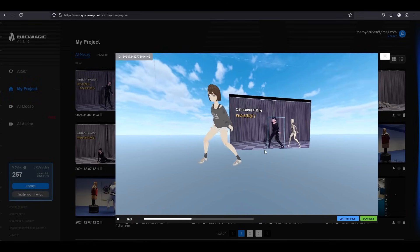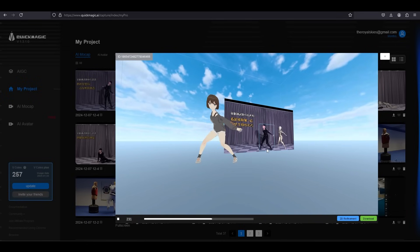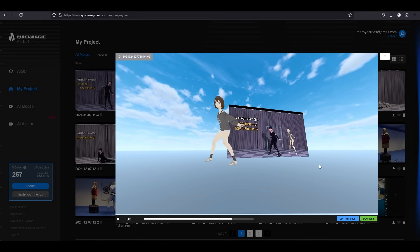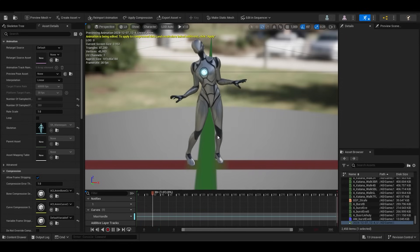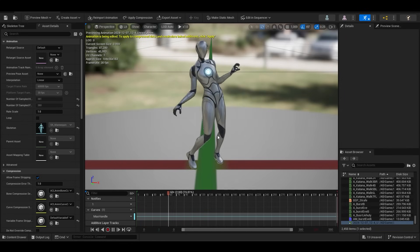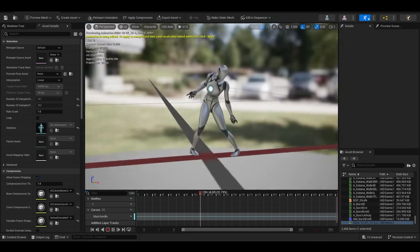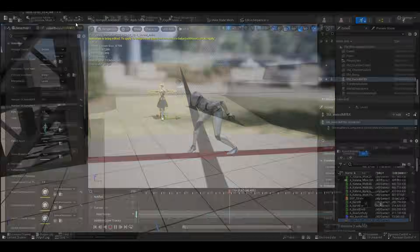Animators are gonna be eating good in 2025, I'm telling you. It's gonna be so much easier. Cleaning up data is so much faster. I'm just really hyped. And that's why I just wanted to share this video with you guys immediately.